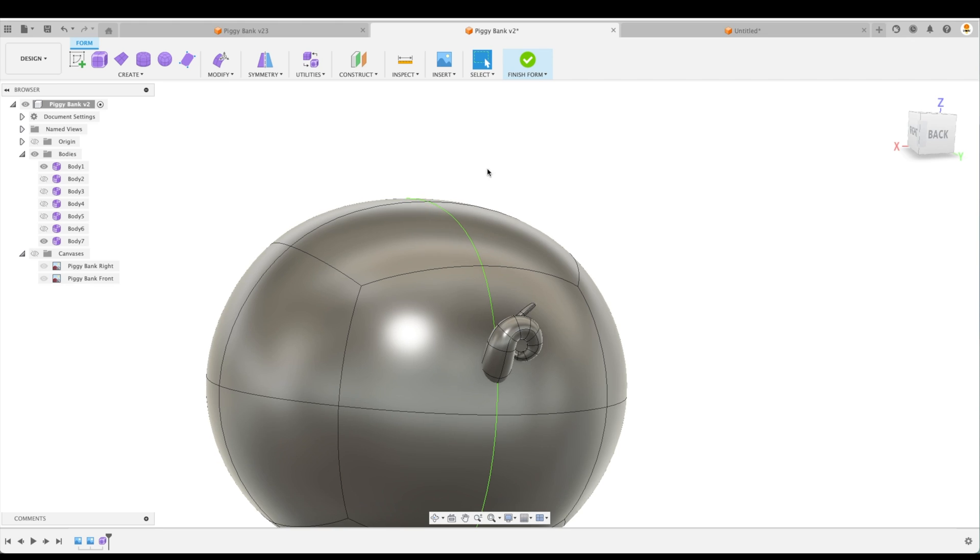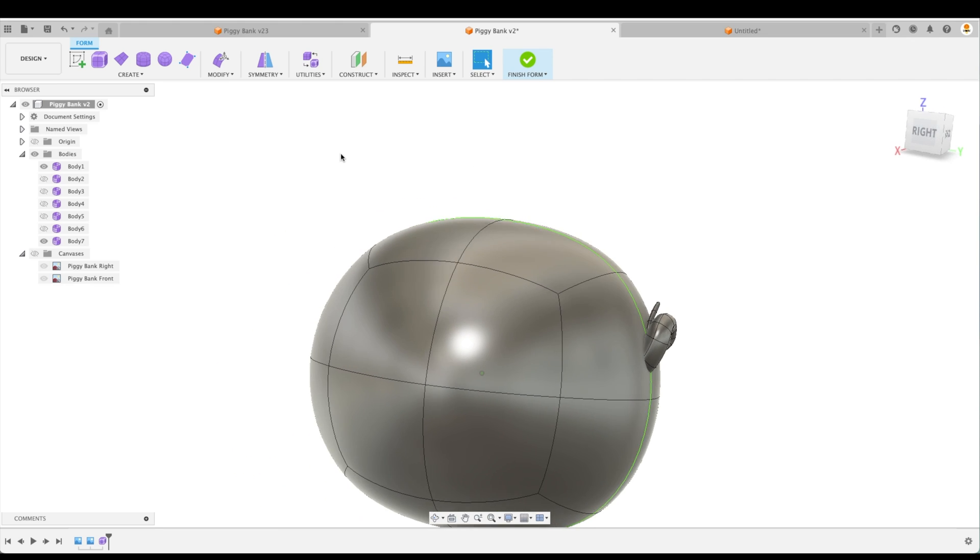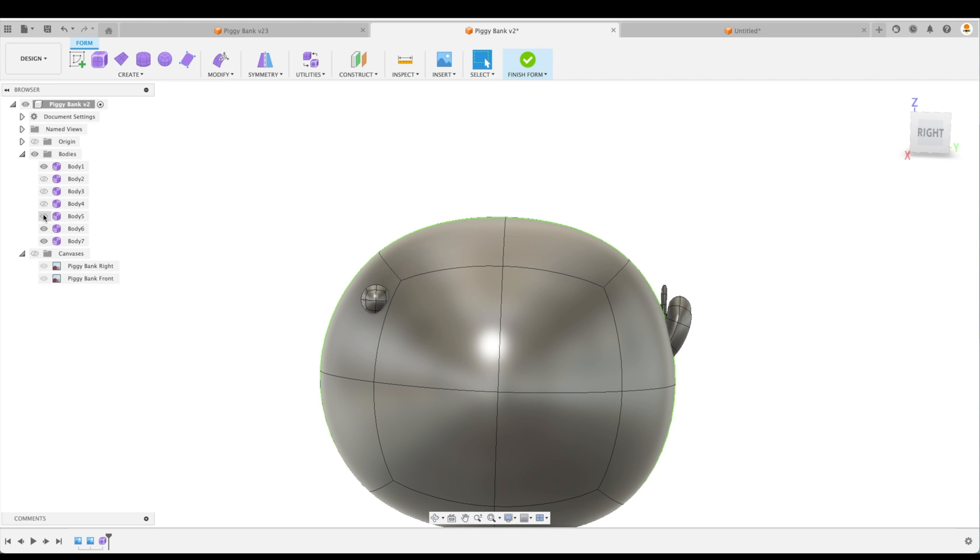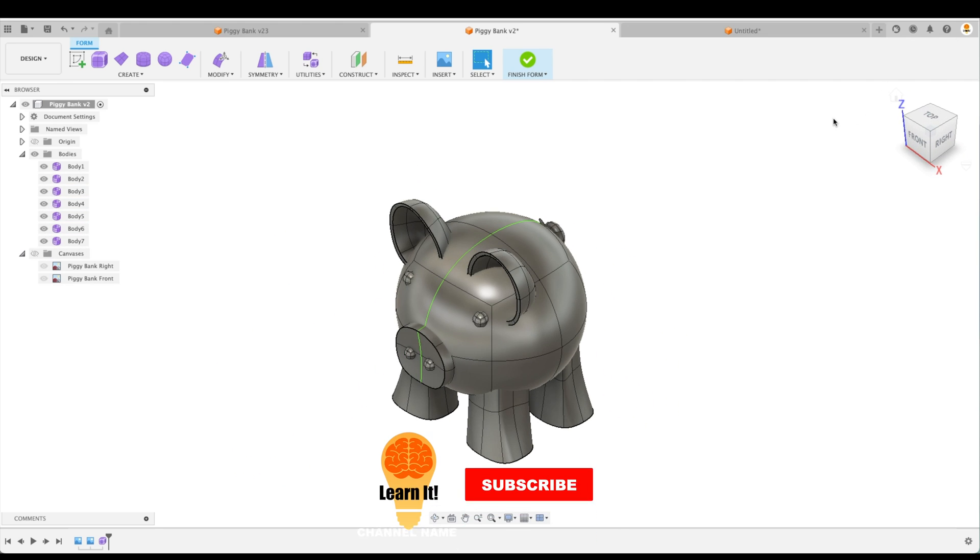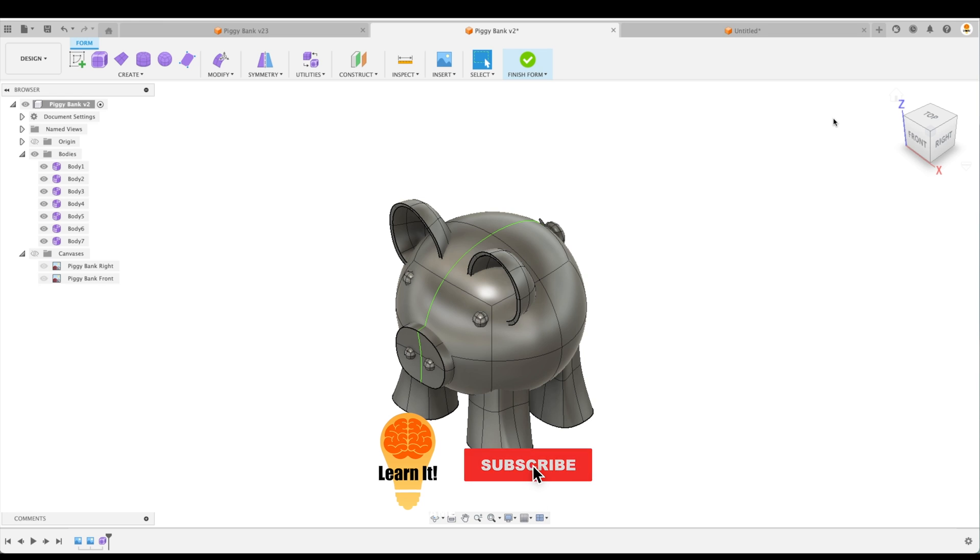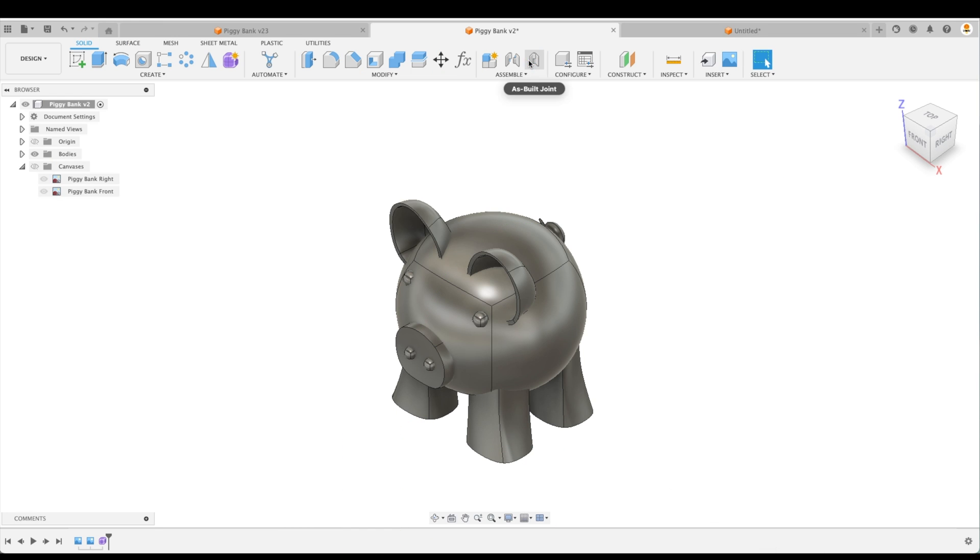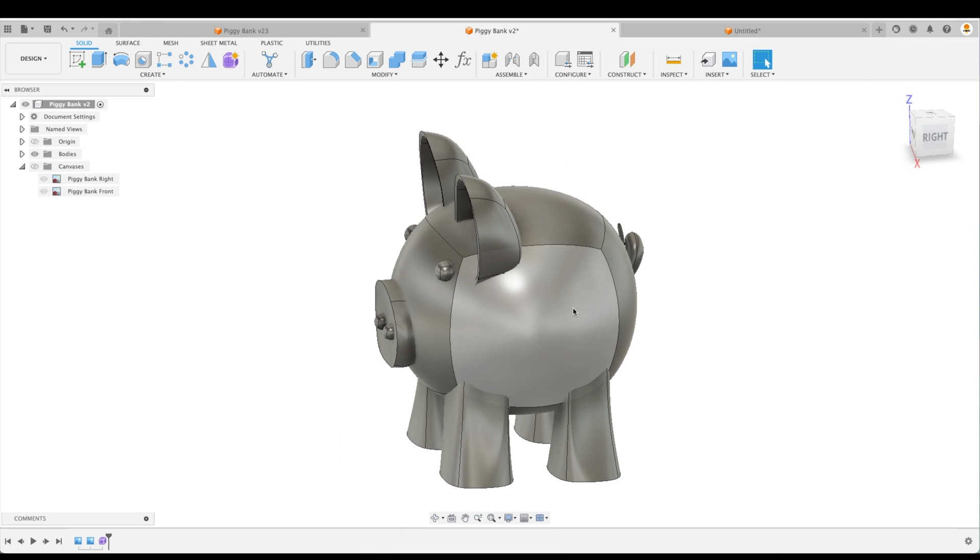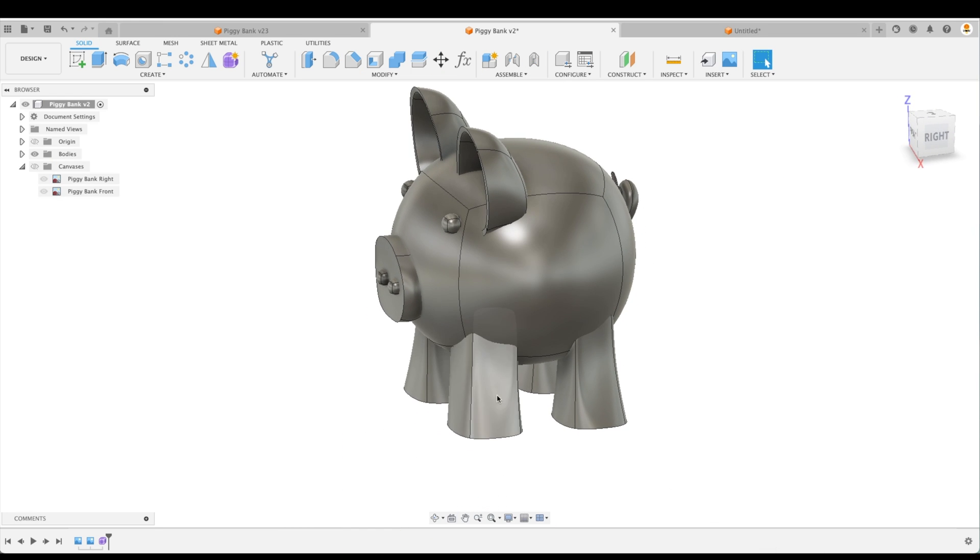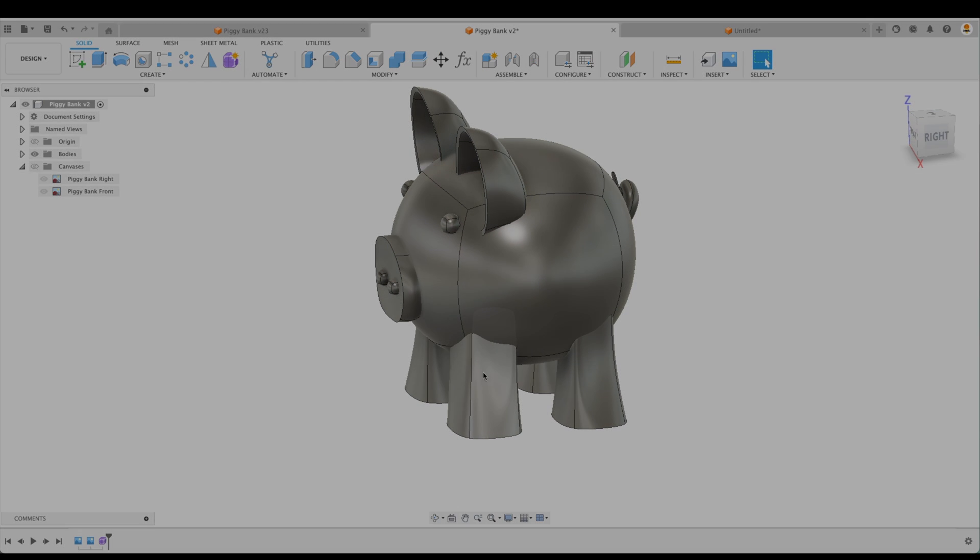So let's turn on other bodies here. Take a look at our piggy bank. Check out our next tutorial in this series to learn the next steps in your quest of learning form modeling. See you then.